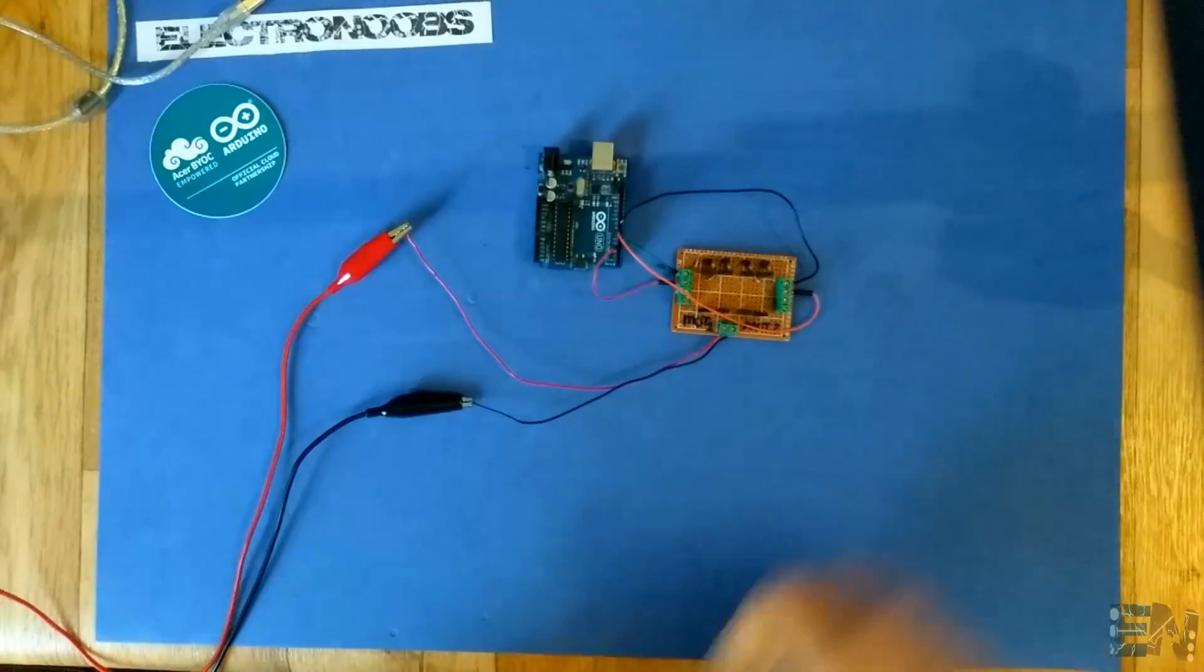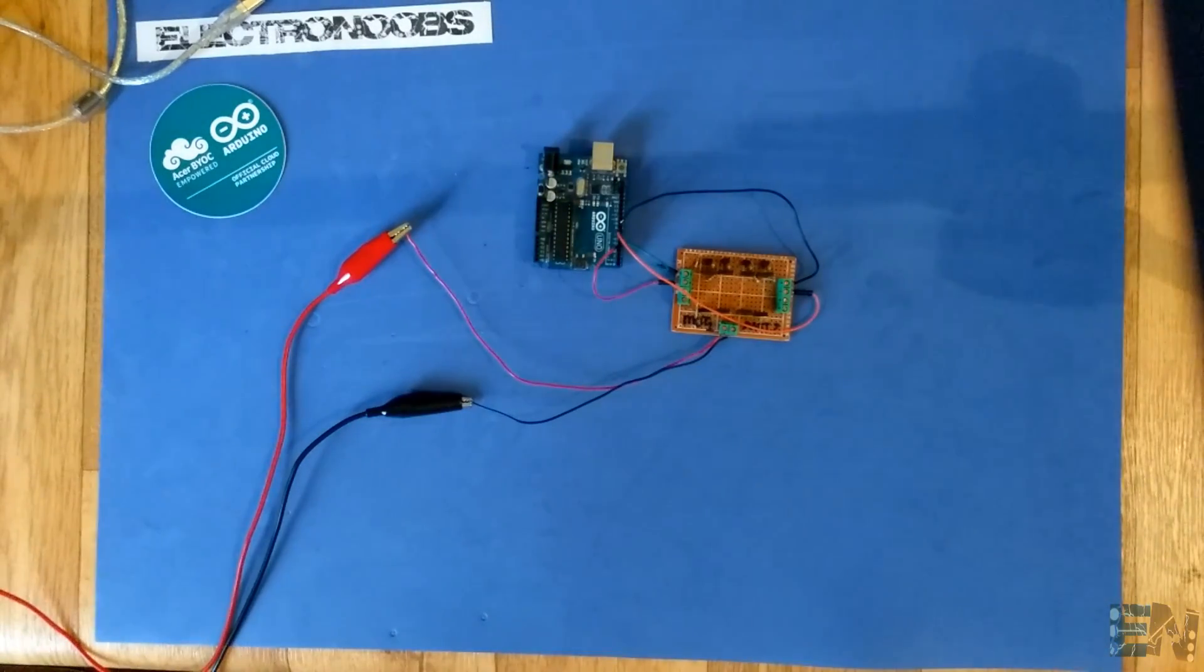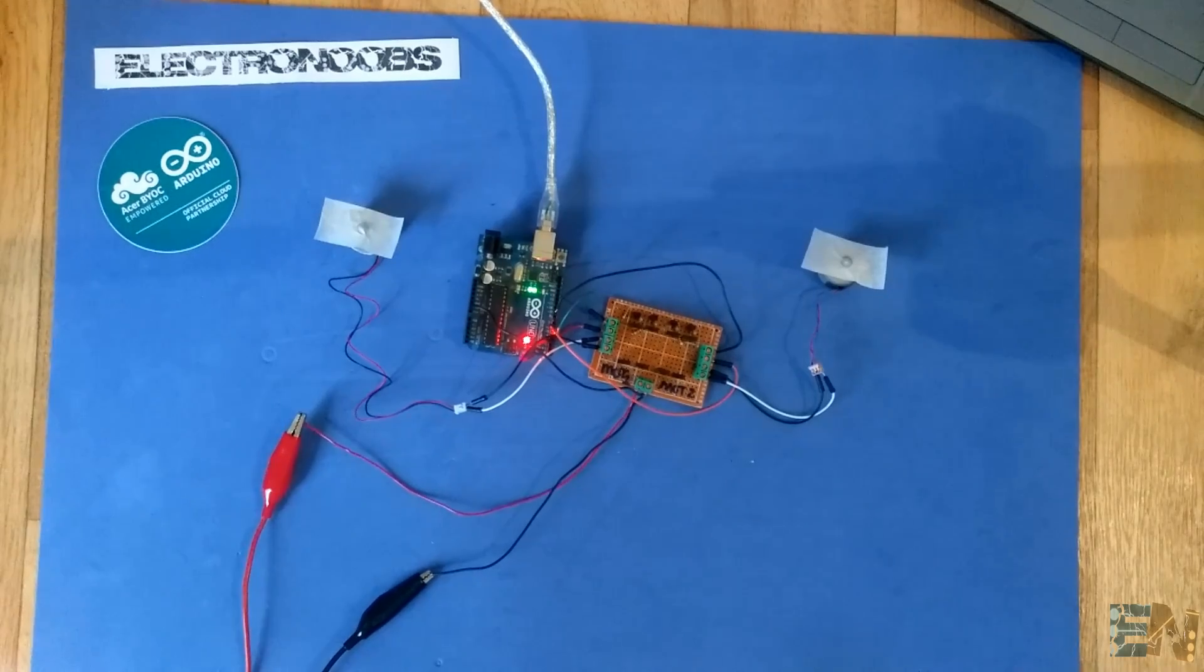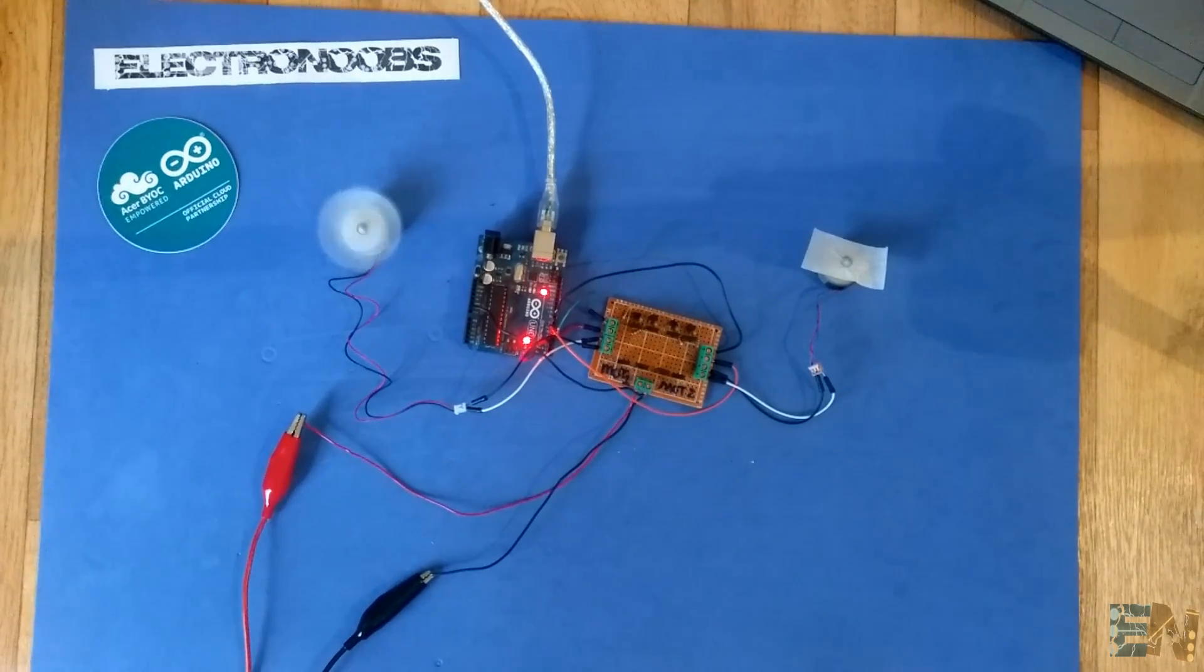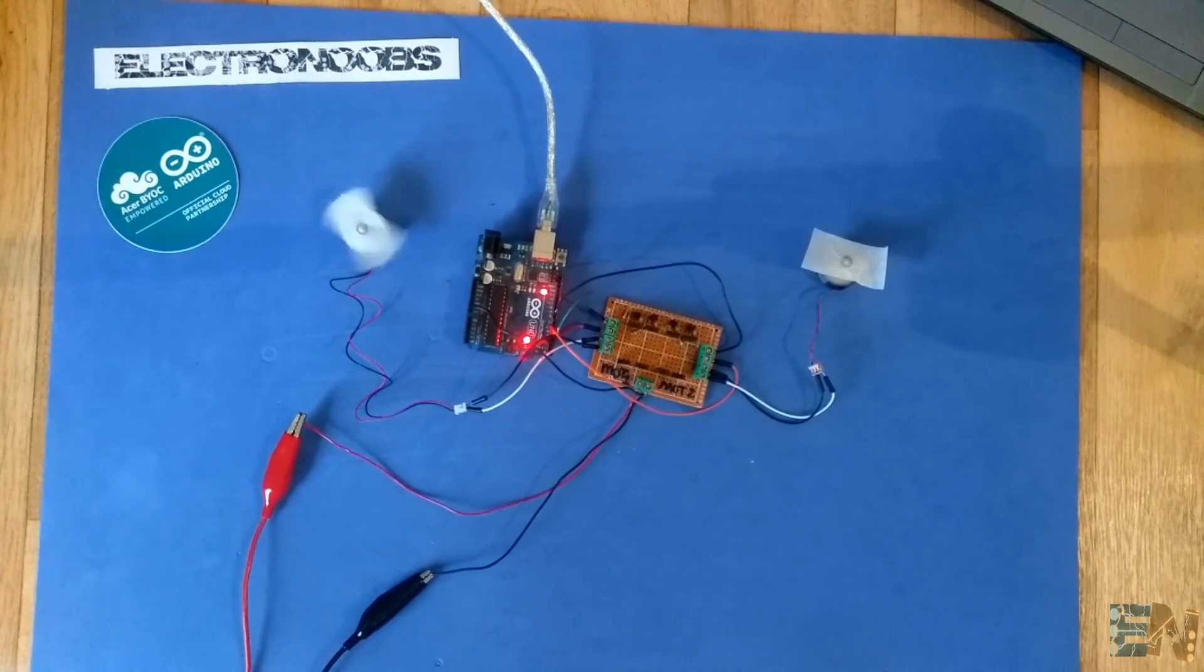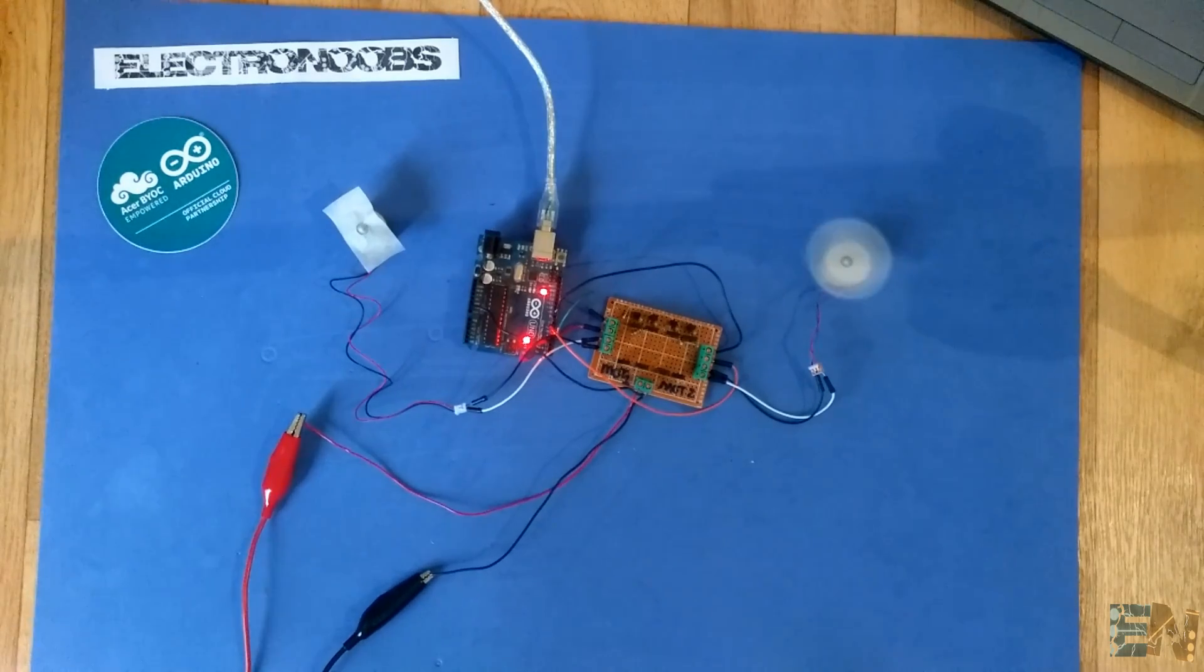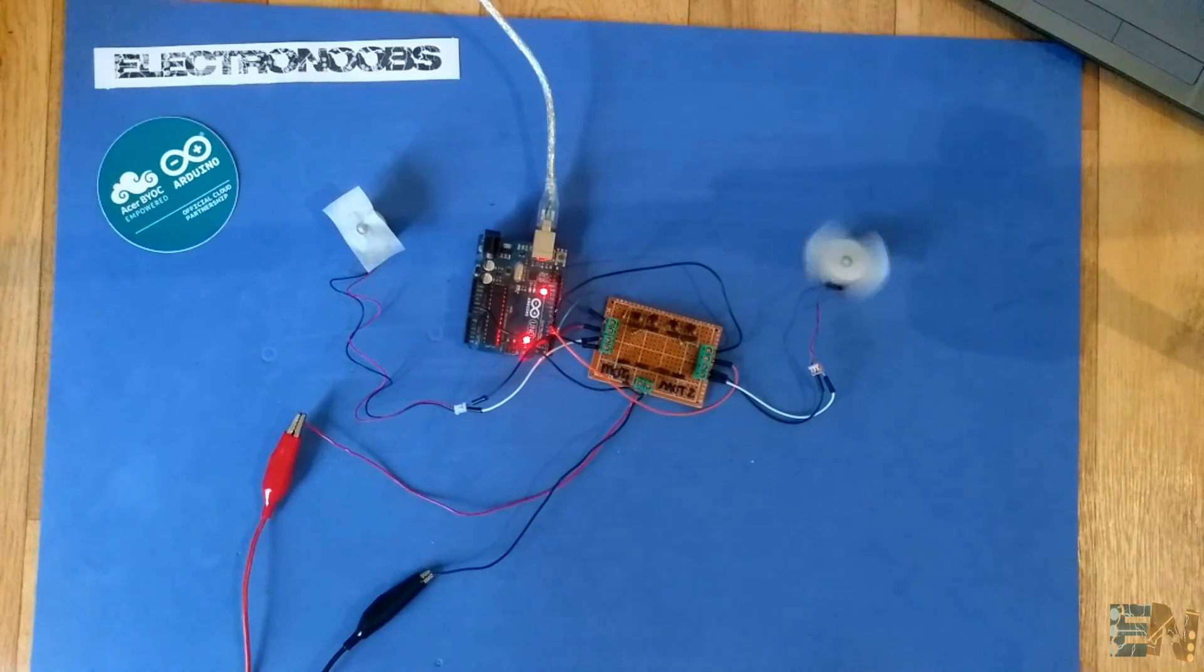We load the code and see the results. We first spin motor 1 to the left, then to the right, and after one second we do the same for motor 2.